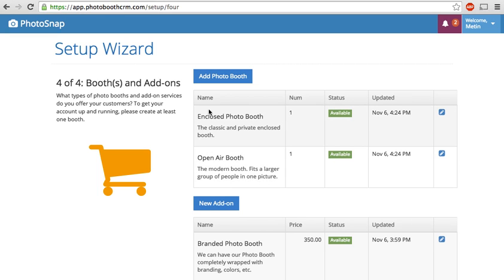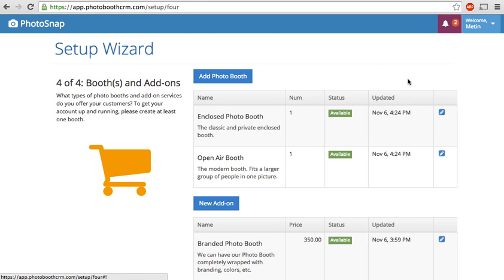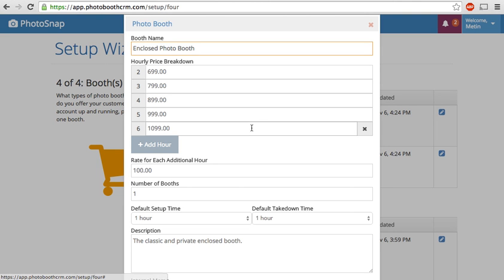So if you look at the photo booth section, you'll see here that we have two booths set up, the enclosed and the open. And you would add a booth by clicking the button here, but I'll show you what it looks like with a filled in one. You just type in the booth's name, whatever it may be, and you set in your pricing structure.